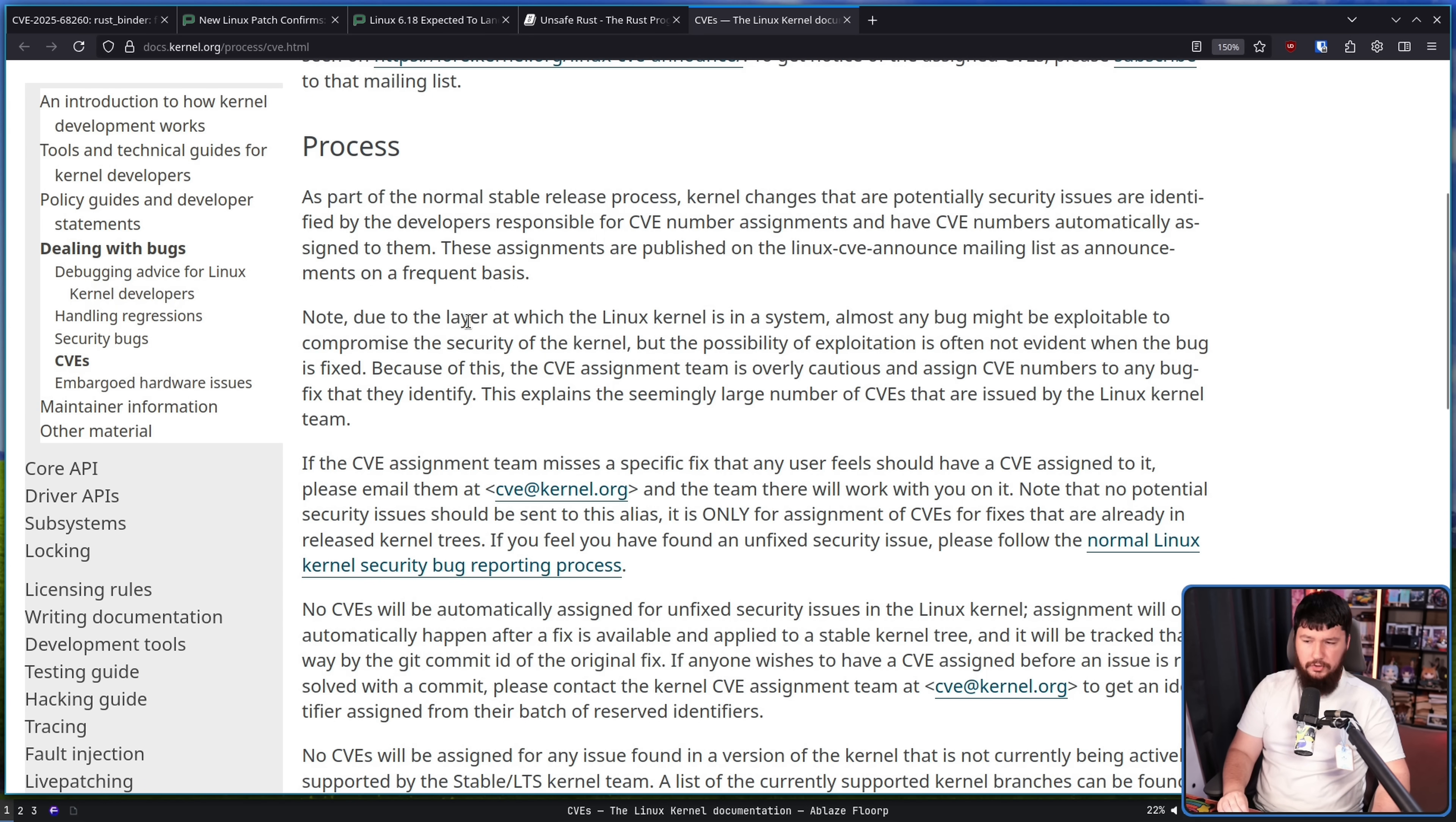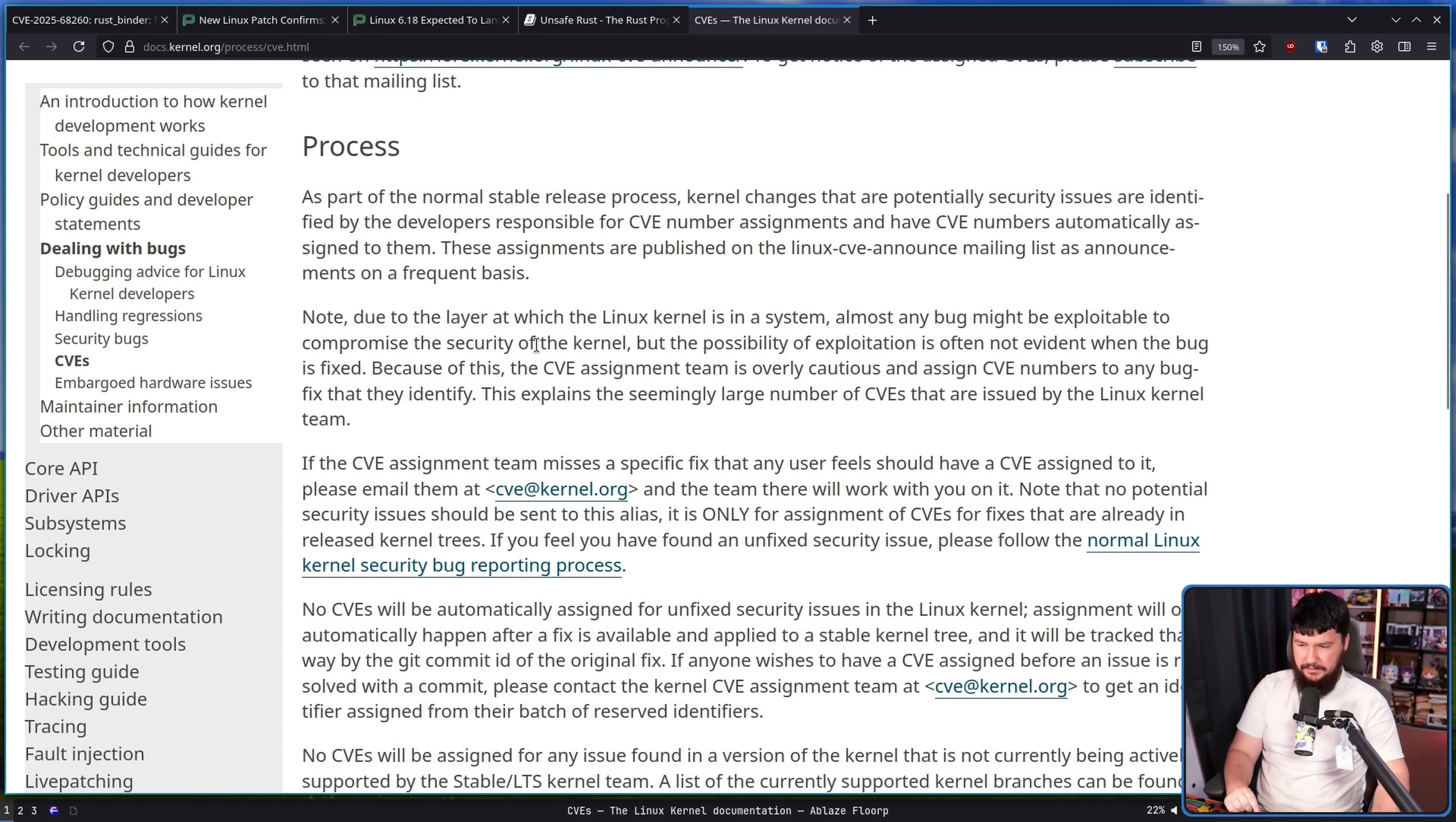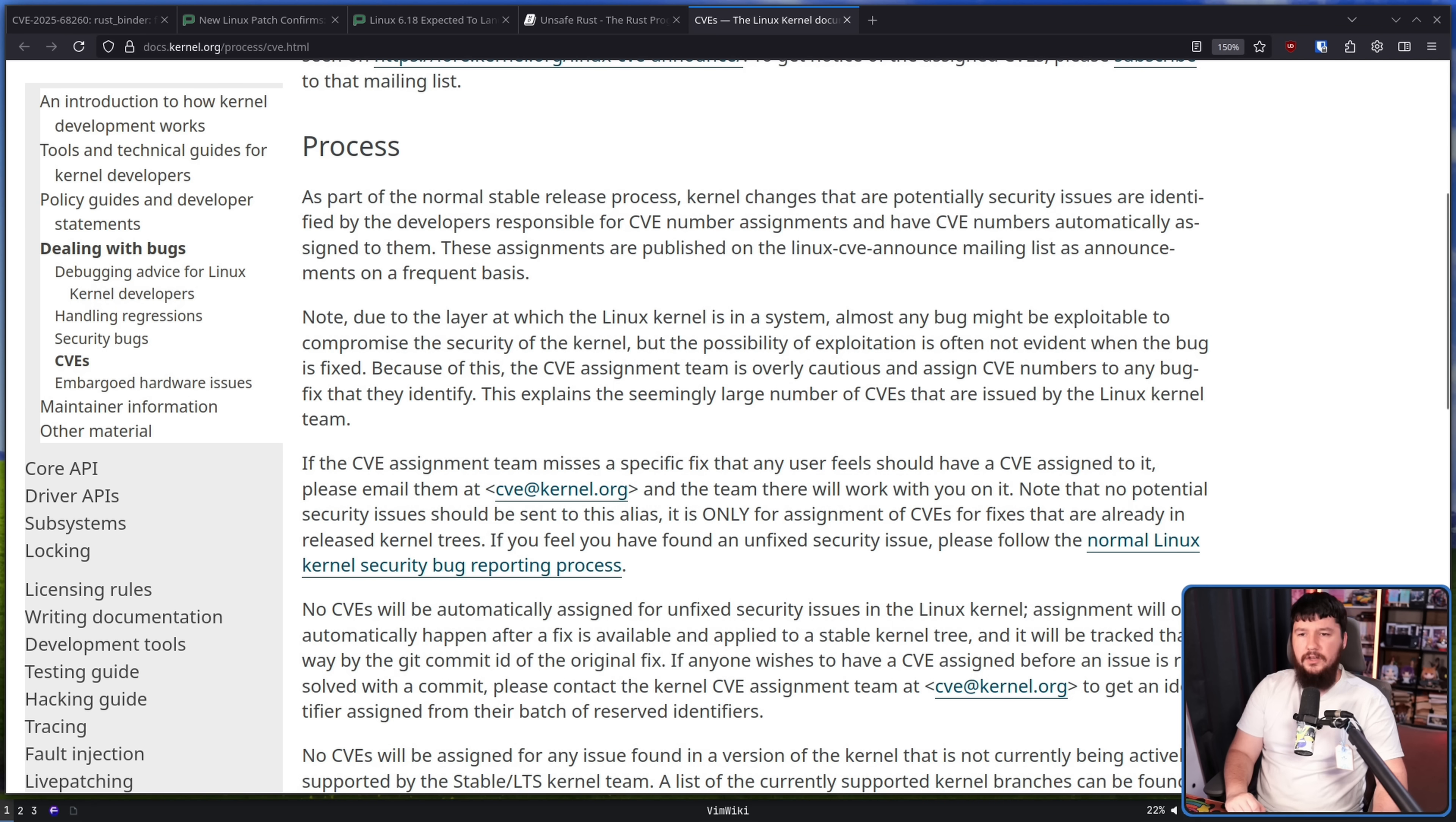They documented the process of how they assign CVEs and what they assign CVEs to. The important part is this one right here. Note: due to the layer at which the Linux kernel is in a system, almost any bug might be exploitable to compromise the security of the kernel, but the possibility of exploitation is often not evident when the bug is fixed. Because of this, the CVE assignment team is overly cautious and assigns CVE numbers to any bug fix that they identify. This explains the seemingly large number of CVEs that are issued by the Linux kernel team.